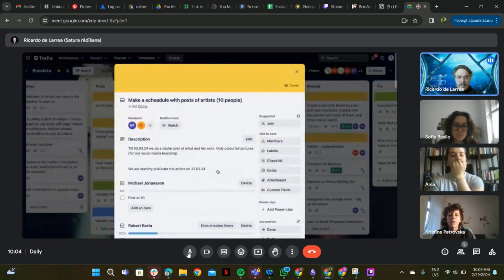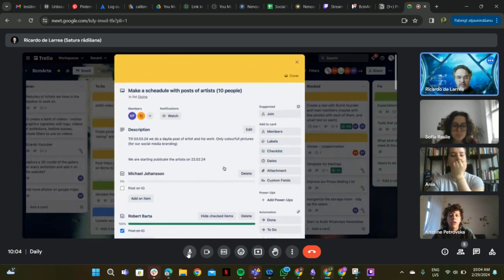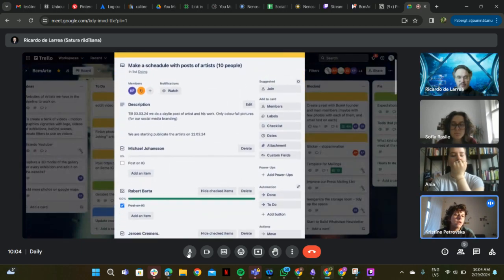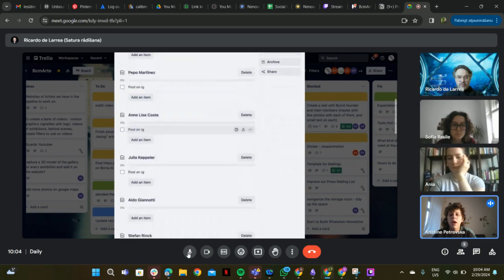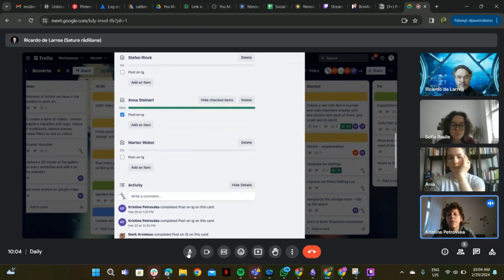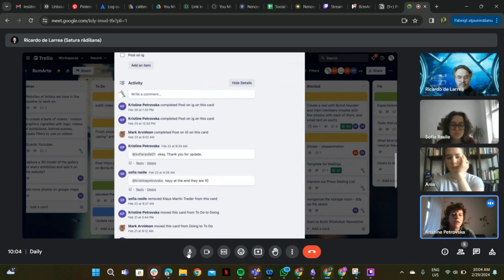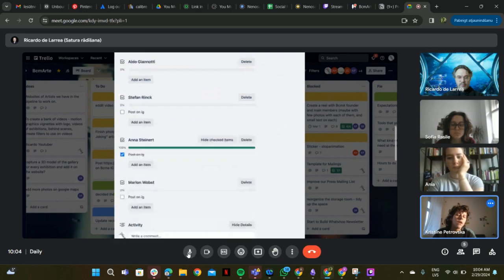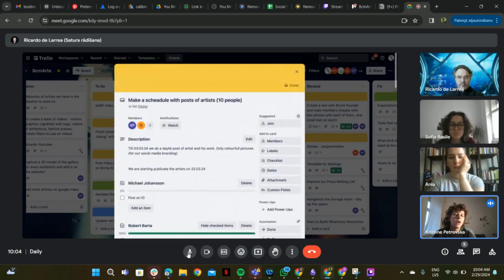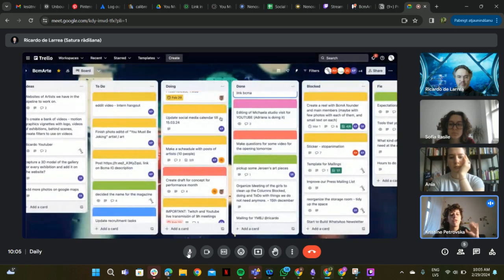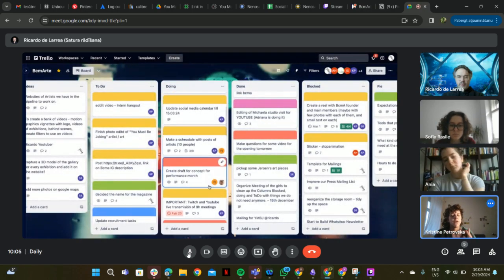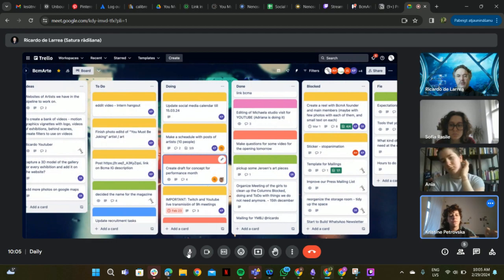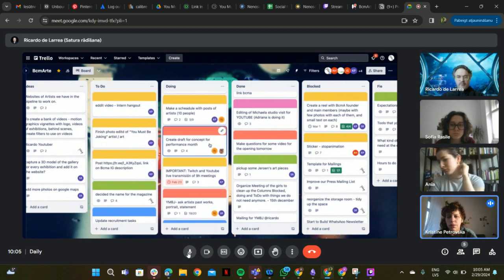Make a schedule with post of artists. Yes, so I have done already five artists. I did Peppa Martinez and I did all the edits of the photos as well. We have all the layouts so it's already ready. We are just posting it every day.